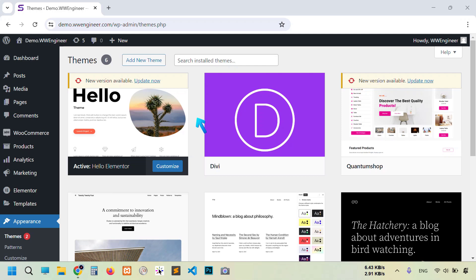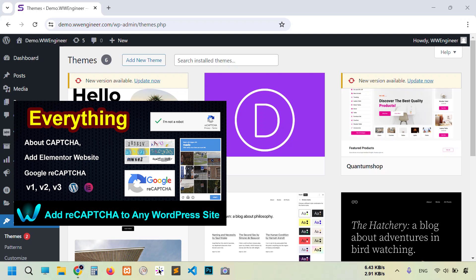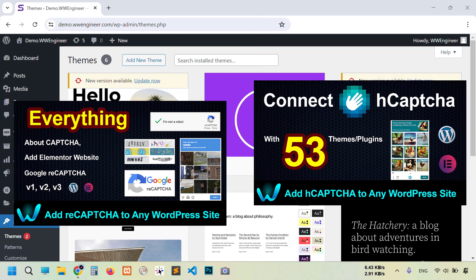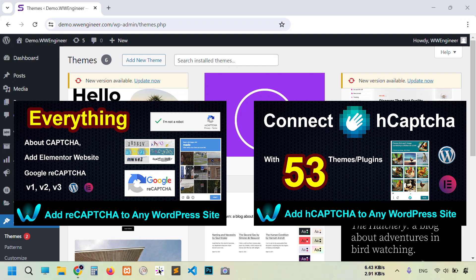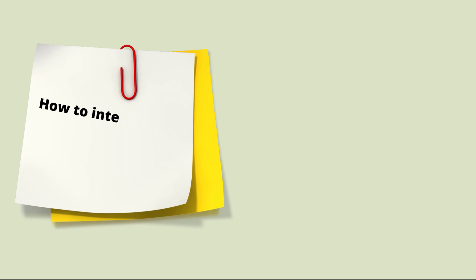We have already made two videos on CAPTCHA, one of them is reCAPTCHA. It was informative about CAPTCHA like how CAPTCHA works with machine learning and a little bit of CAPTCHA story. If you want to know details about CAPTCHA, you should watch that video, link in the description below. Today we're going to see how to integrate the third most popular Cloudflare Turnstile to your WordPress website.